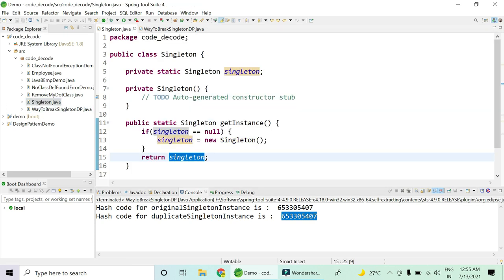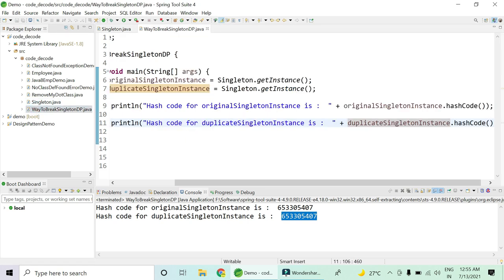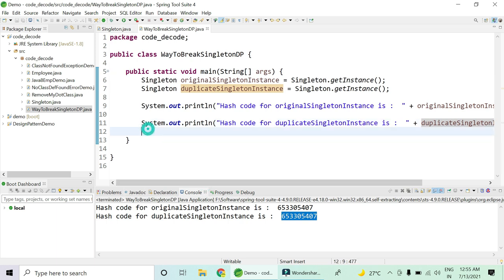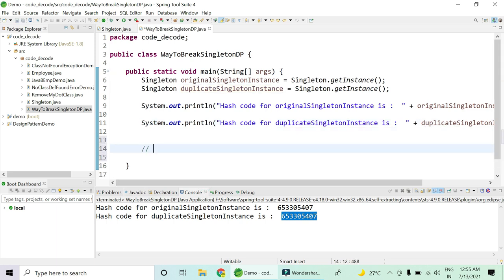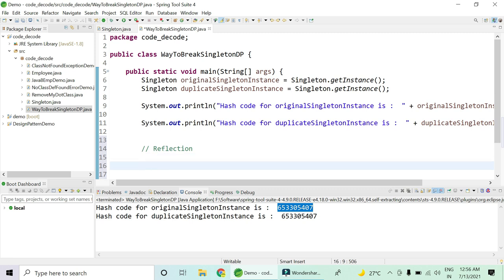Now there must be some way to break the singleton design pattern. The very first way is to use reflection. Using reflection, you can create an instance of the singleton class, but the hash code will be different — meaning you have broken the singleton and two different objects exist at two different memory locations. Your singleton design pattern is no more singleton; it has become prototype.